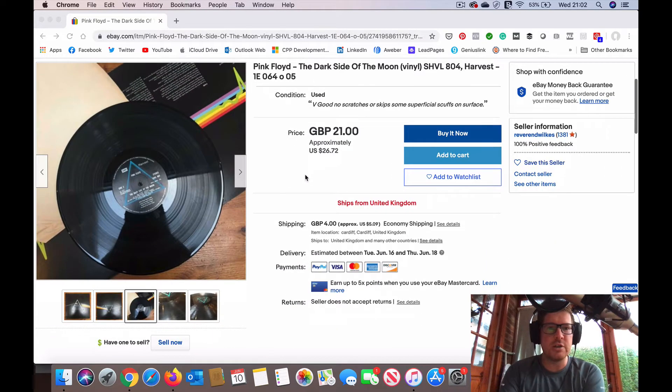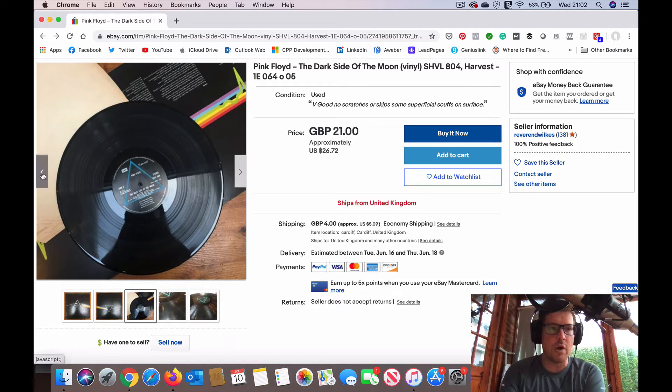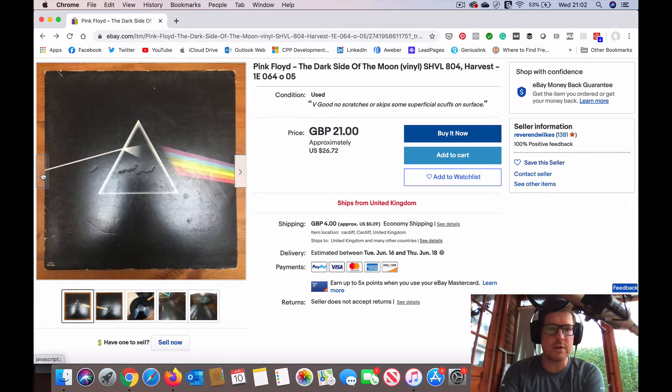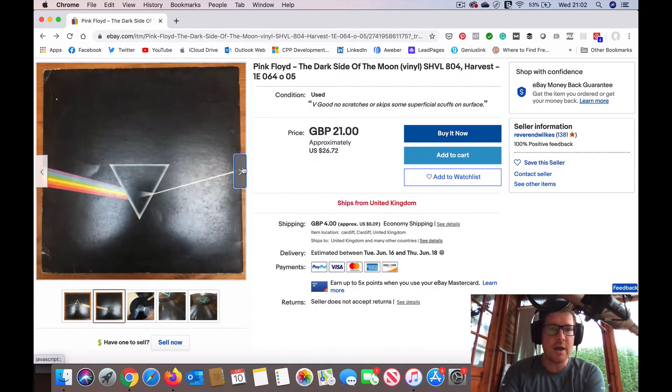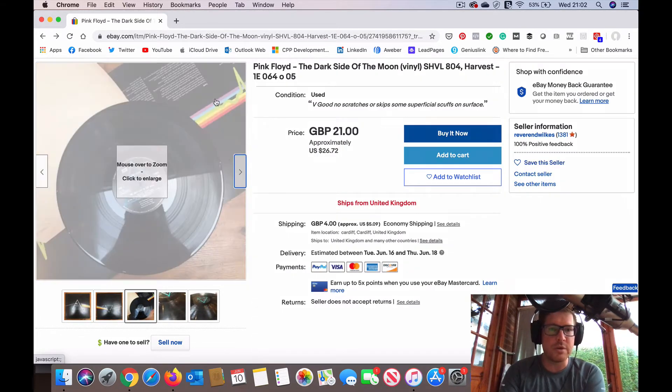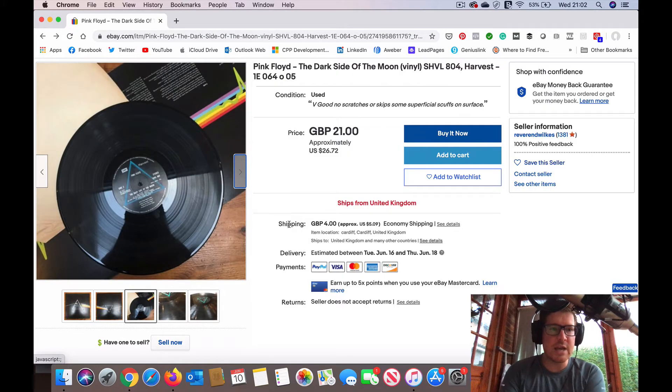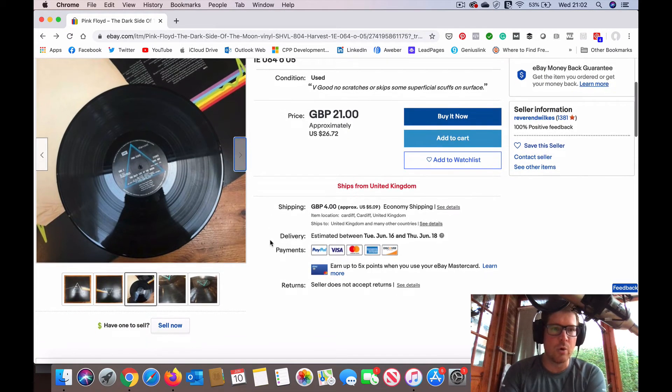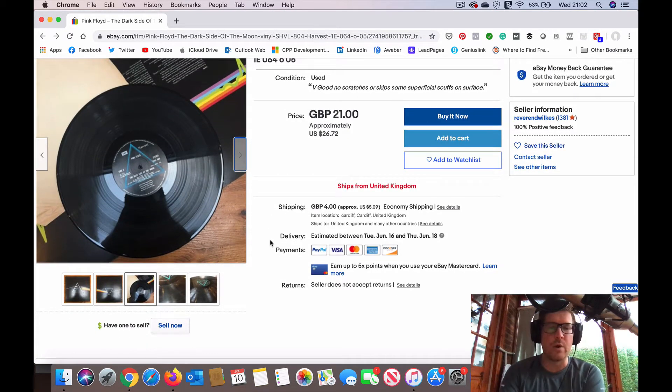You may well get an image of the record, also the sleeve perhaps, but what we want to do is take a look at this image in a little bit more detail.